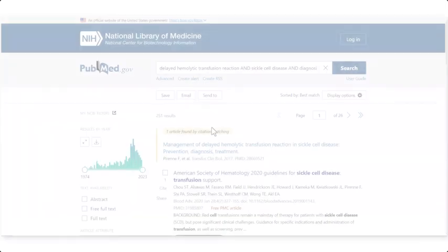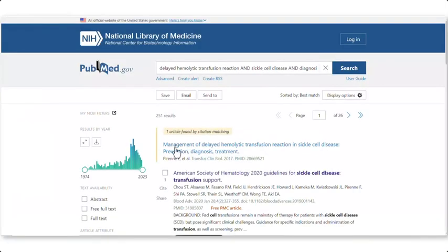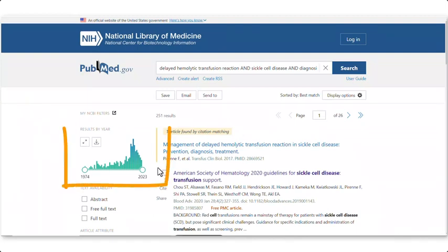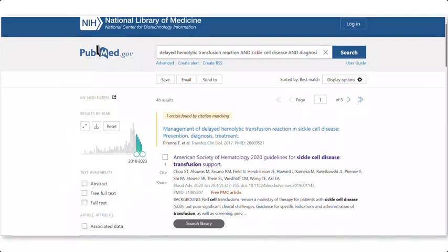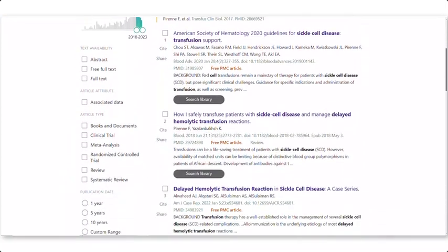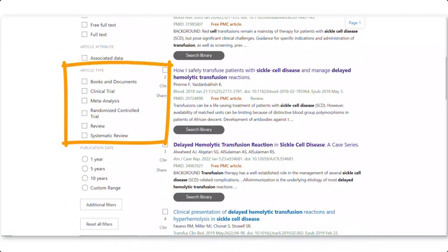Let's search! Once you have completed a search, you can filter your results on the left-hand side of the search page. I will change the date range to 2018 to 2023 to make sure my results are current. I can also change the article type to only get the types of research I need, which is especially useful for case studies.